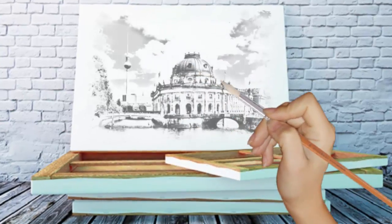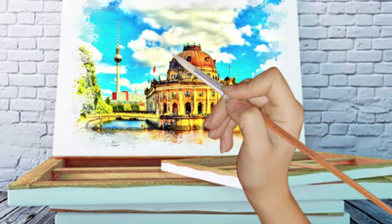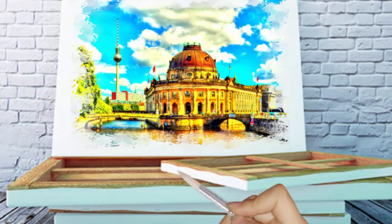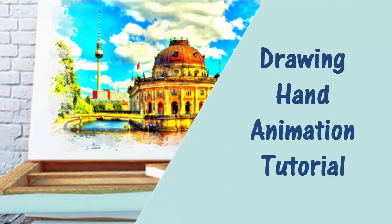In this video tutorial, you'll learn how to create a drawing hand animation in SmartShow 3D software.